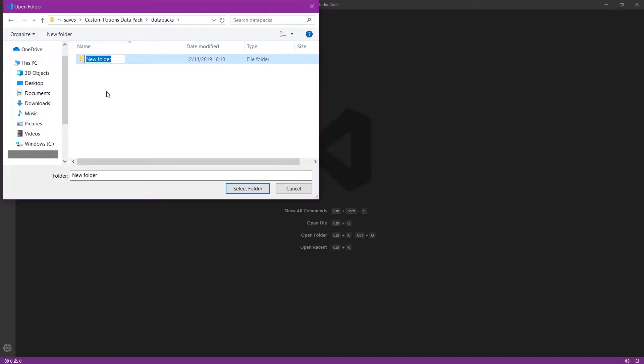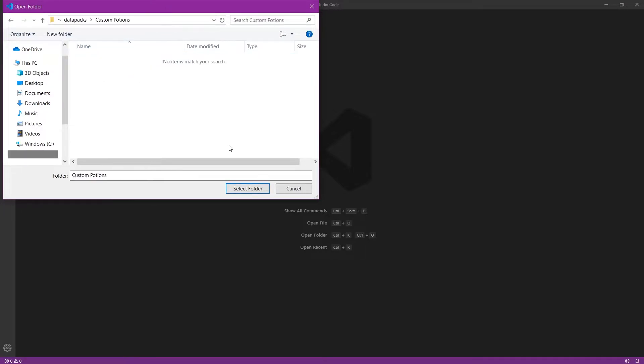So I'm just going to call this Custom Potions and go ahead and just navigate into that and press Select Folder down in the bottom right-hand corner.